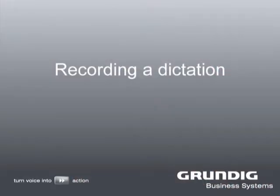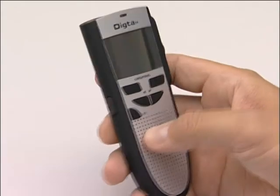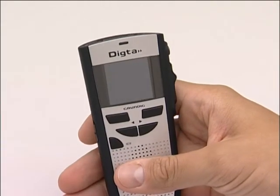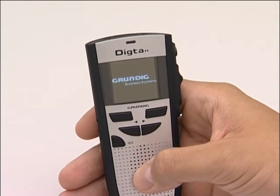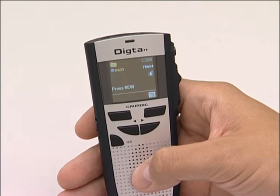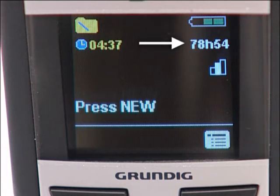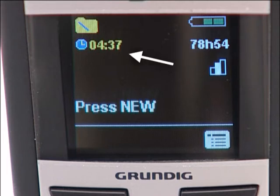Recording a dictation. We would now like to show you how to record a dictation. First, slide the off-on switch down to the on position. Grundig Business Systems appears in the display along with the name of the configured author. A short signal is emitted, then the standard display appears. The battery status is shown at the top right corner of the display. Underneath, you can see how much recording time is available and the microphone sensitivity your device is set to. The current time is shown at the top right corner, provided you have already set it.